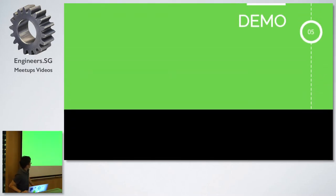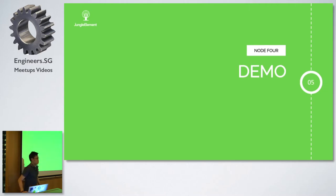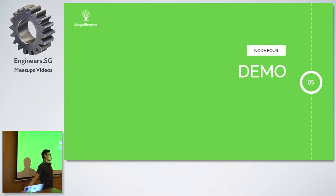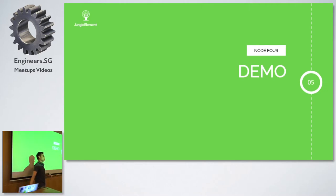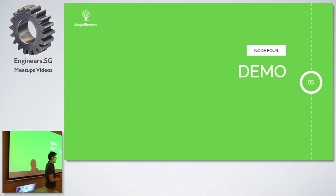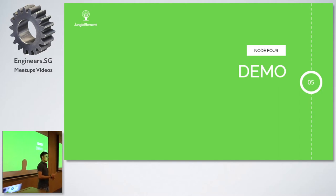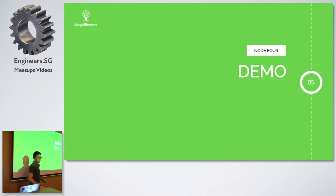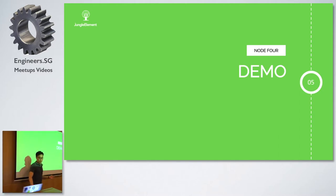The internet is slow, so I'll skip the demo. Basically, what I wanted to show you is how we can use Azure Functions to write a simple trigger - a HTTP trigger. If you're interested, I could show you on my desktop, but the internet is pretty slow right now.